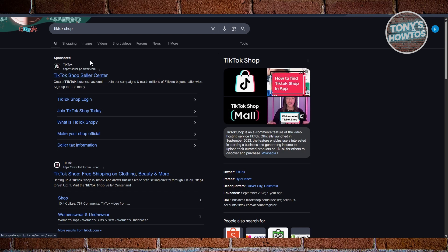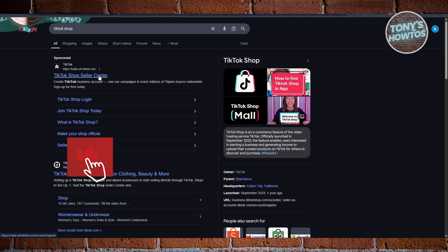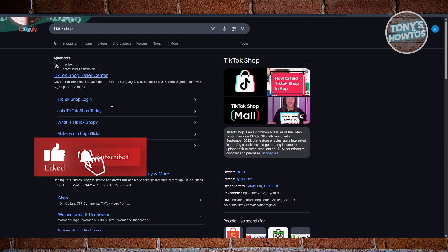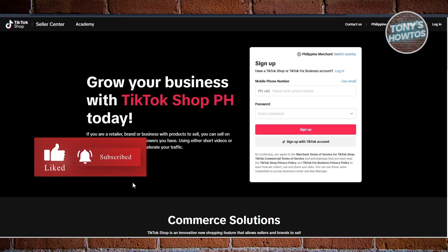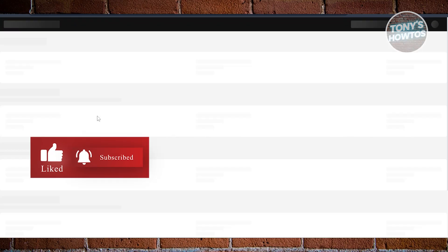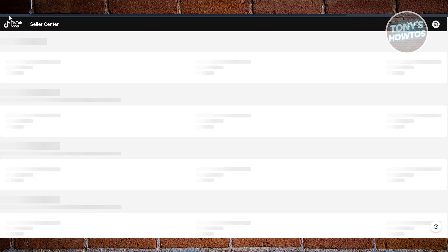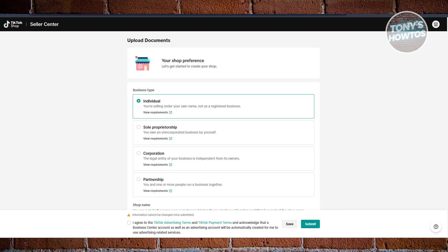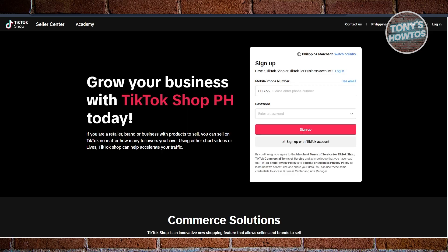For example, we have Seller-PH, which is going to be the link for TikTok Shop Philippines. Let's open it up. Once you click on this one, it should open up TikTok Shop or the Seller Center, which should allow you to basically start signing up into your account.